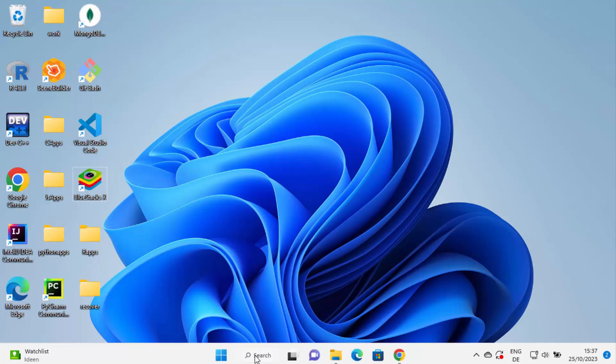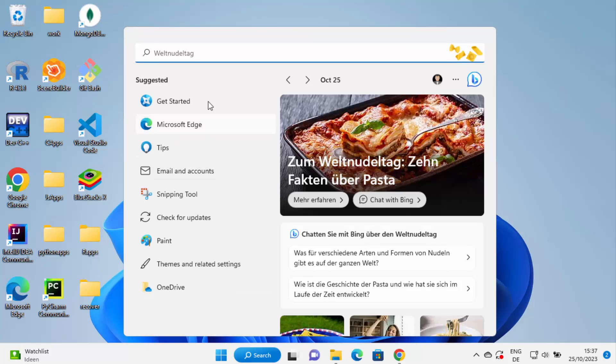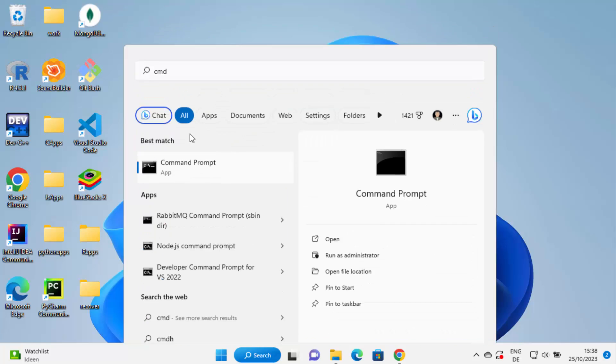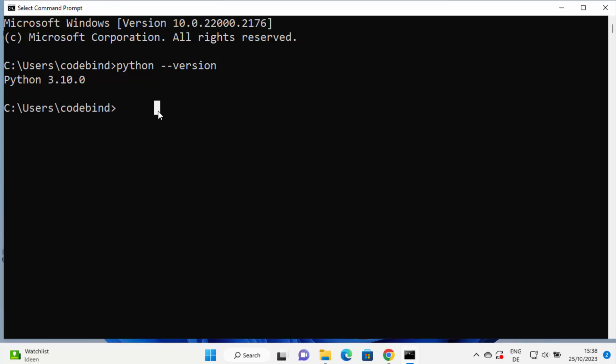So first of all we will see if the Python command is working. Just go to your search bar and search for CMD, and it's going to give you this result for command prompt. Just open the command prompt and here you can write python hyphen hyphen version, and then press enter and it's going to show you the version of Python. In my case it's 3.10.0.